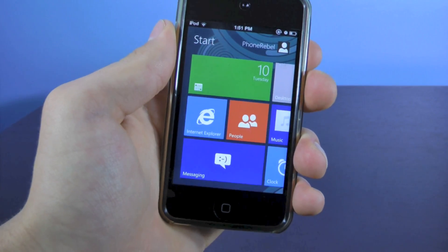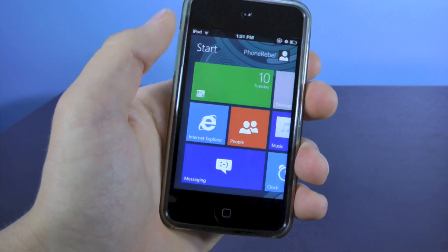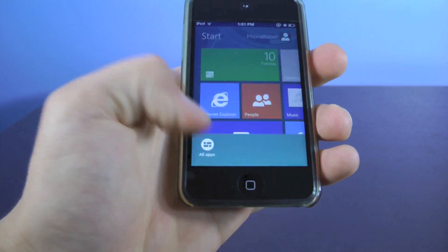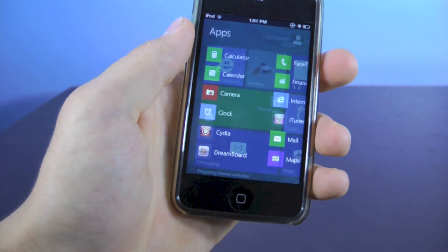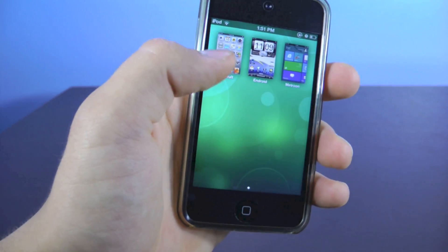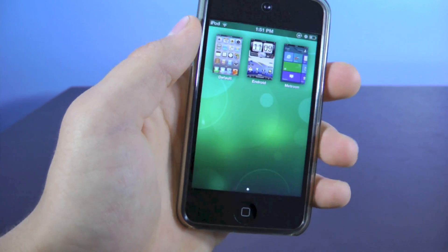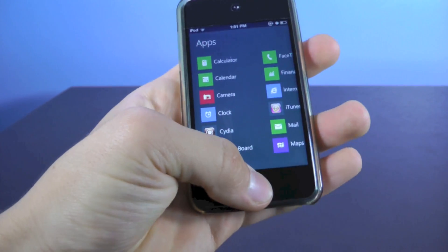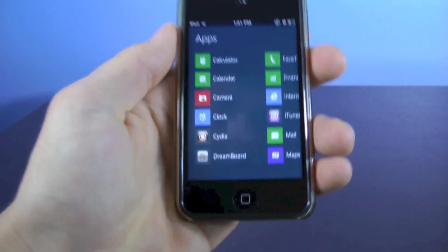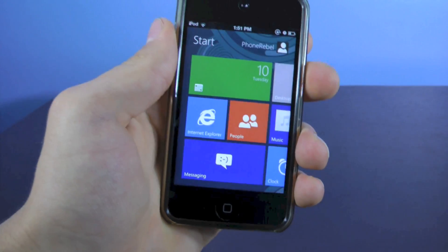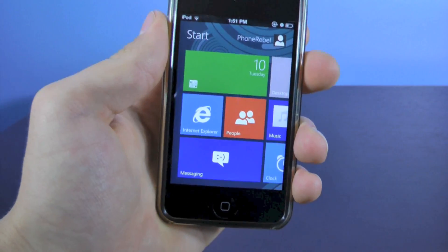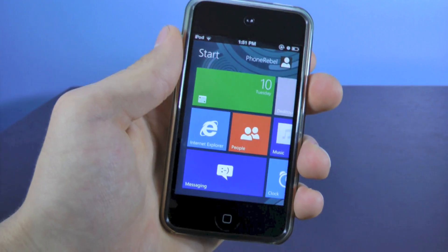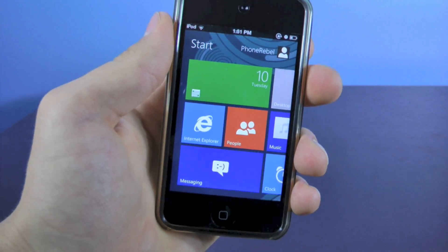Now if you want to go back to using normal iOS, all you have to do is go to your applications, go back into DreamBoard, and select the default iOS icon over here. As simple as that. Now I'm just going to stay on this because I do like it, and I will be using it, it's very simple, very clean, works just like you'd expect Windows 8 to work on an iOS device.